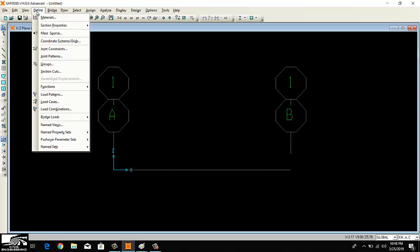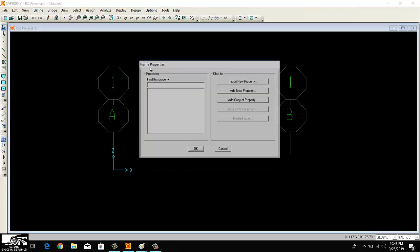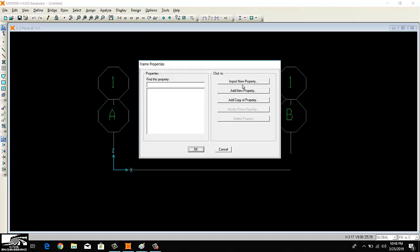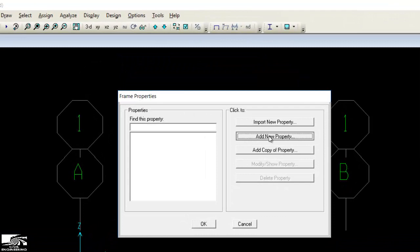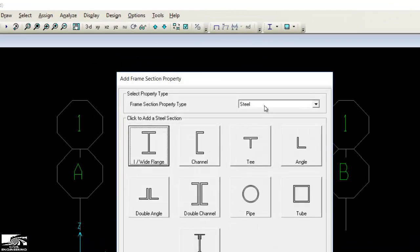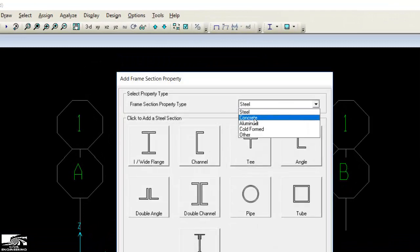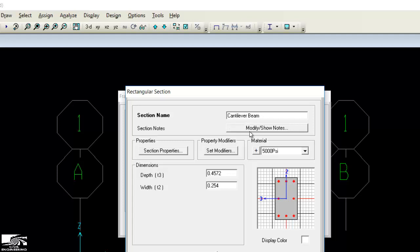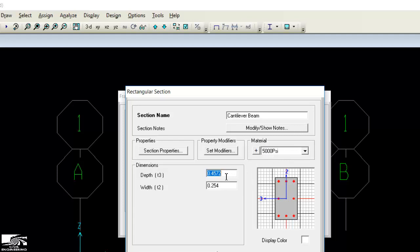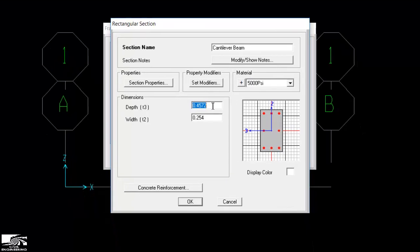Then I define the section properties. I want to define my beam section. It's my concrete beam, a rectangular beam. Let's suppose I'm giving it the name of cantilever beam. The concrete strength is 5000. I want to make the beam depth equal to 0.5 meter and the width 0.3 meter.